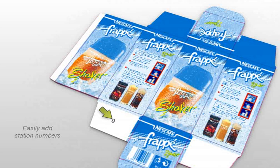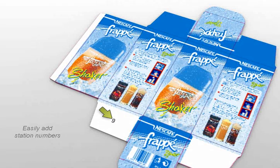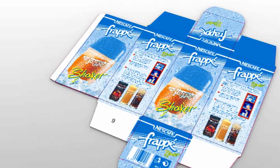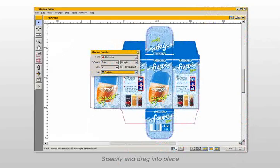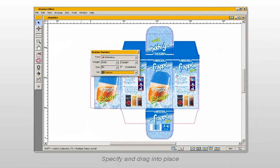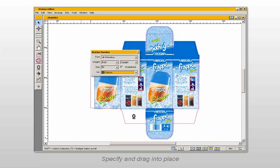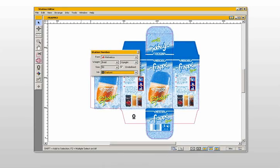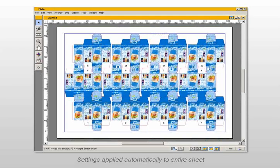Station numbers are added to identify a specific station after they have been cut out and separated one from the other. Just specify the font, the color, and a pre- or suffix for the identifier using the station number menu, and drag and drop the station number into position on the one-up. When you save the changes, all station numbers are applied automatically to the entire sheet layout.